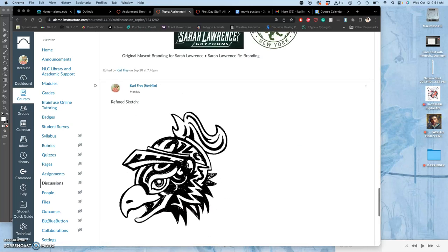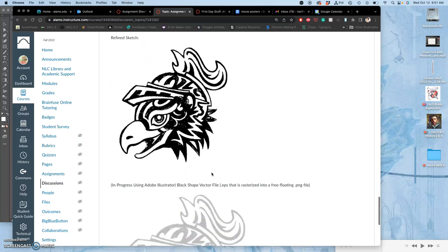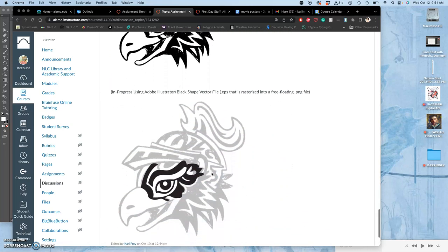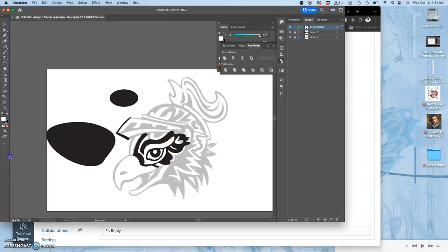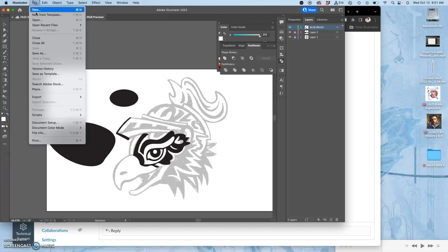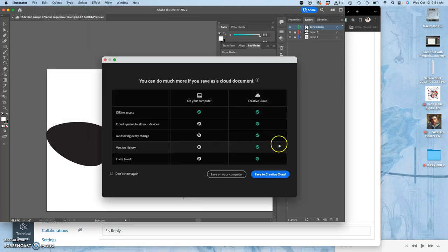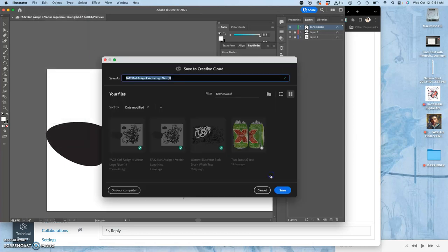Where we left off last class, I was using various tools to create vector shapes on top of my refined sketch. I'm saving it as a cloud file just by going to File, Save As, and saving it to the creative cloud.